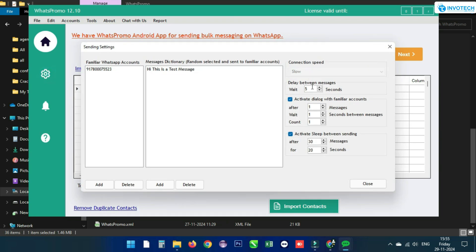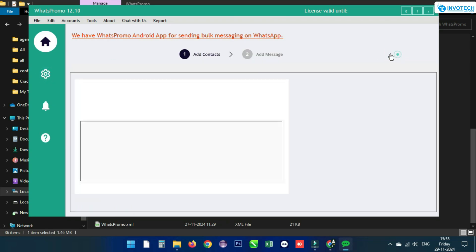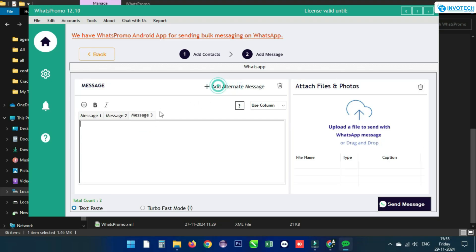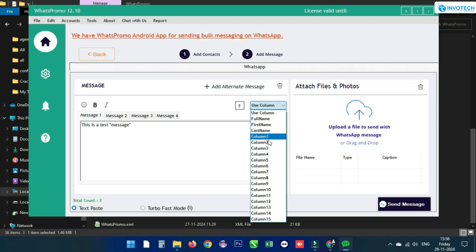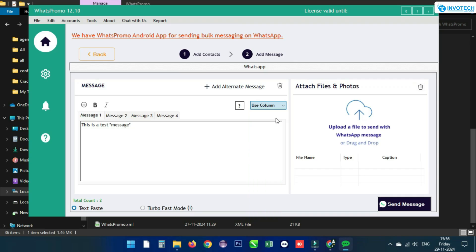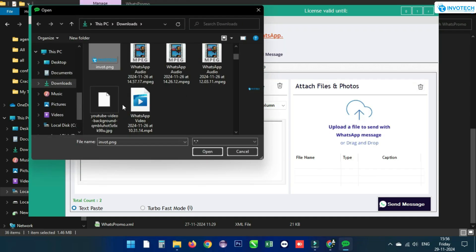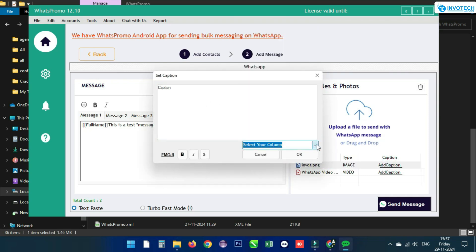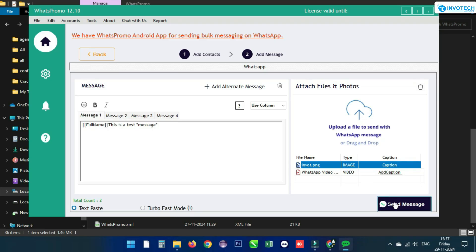Click Next to import your message into the message box. Add multiple messages by clicking Add Alternate Message. By clicking Use Columns, you can send the message to users by their name. Using Turbo Fast Mode sends messages a little faster. By clicking Upload a File, you can add an image, PDF, or video with the WhatsApp message. Click Add Caption to add a caption with the attachment — note that captions cannot be added to document files.